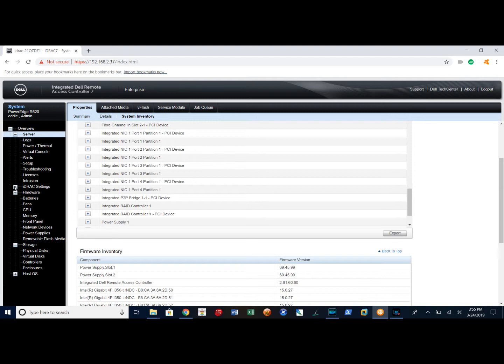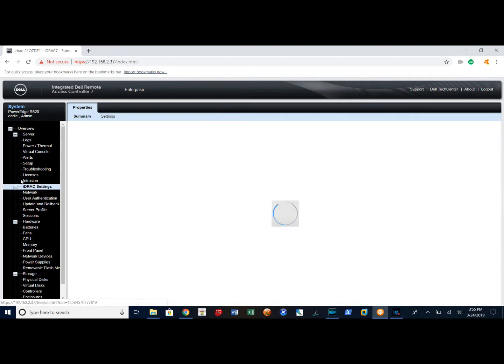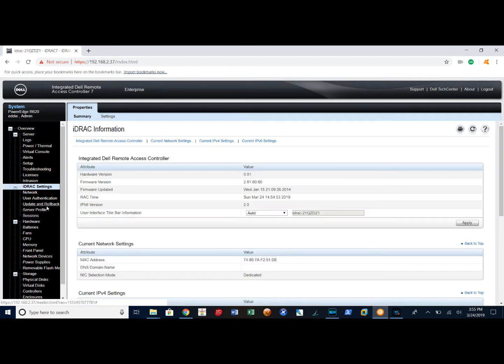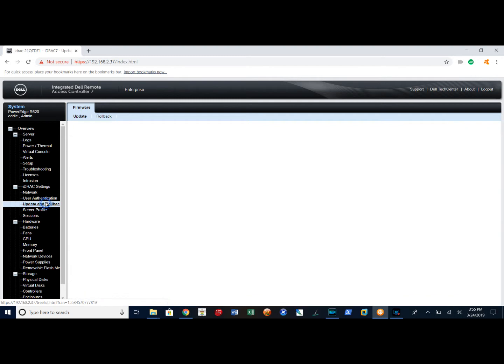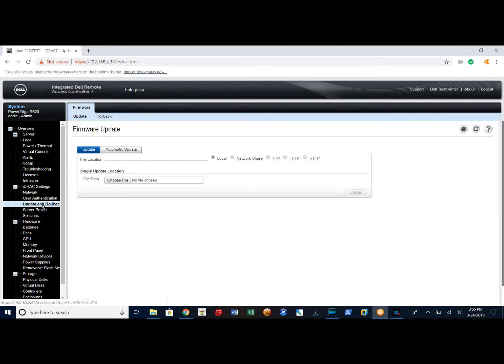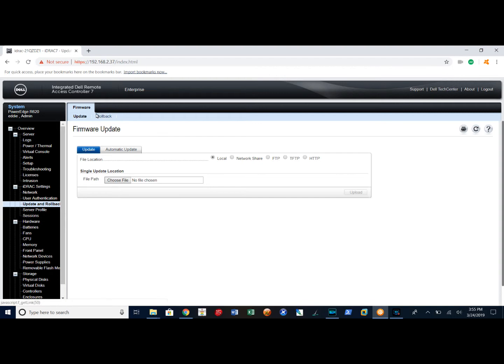I can go to iDRAC here, settings, if I want to actually update or roll back. I can actually do firmware updates from this as well. You can use a local repository if you copy the file locally and choose the file if you like, or you can go to Dell's FTP site or HTTP site if you like as well. And this tool also gives you the ability to roll back, which I thought was really nice. So if you're having issues with firmware, you can roll back.